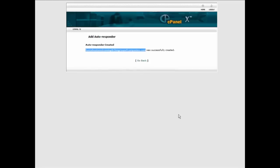So if we were to email to there, we will get an instant message back. Let's give it a whirl here.